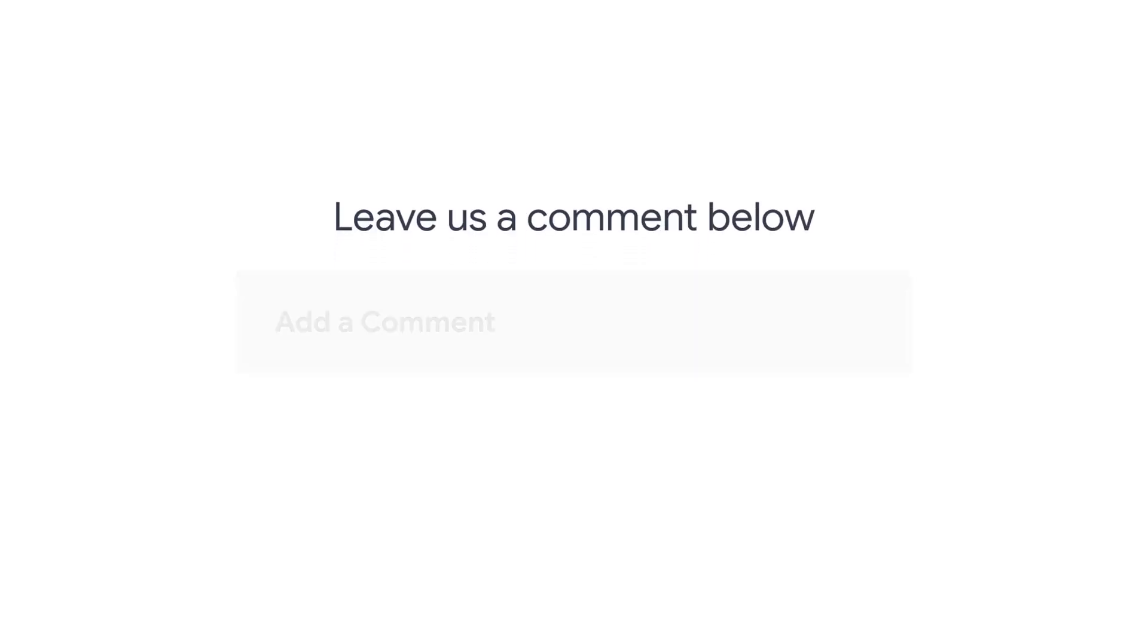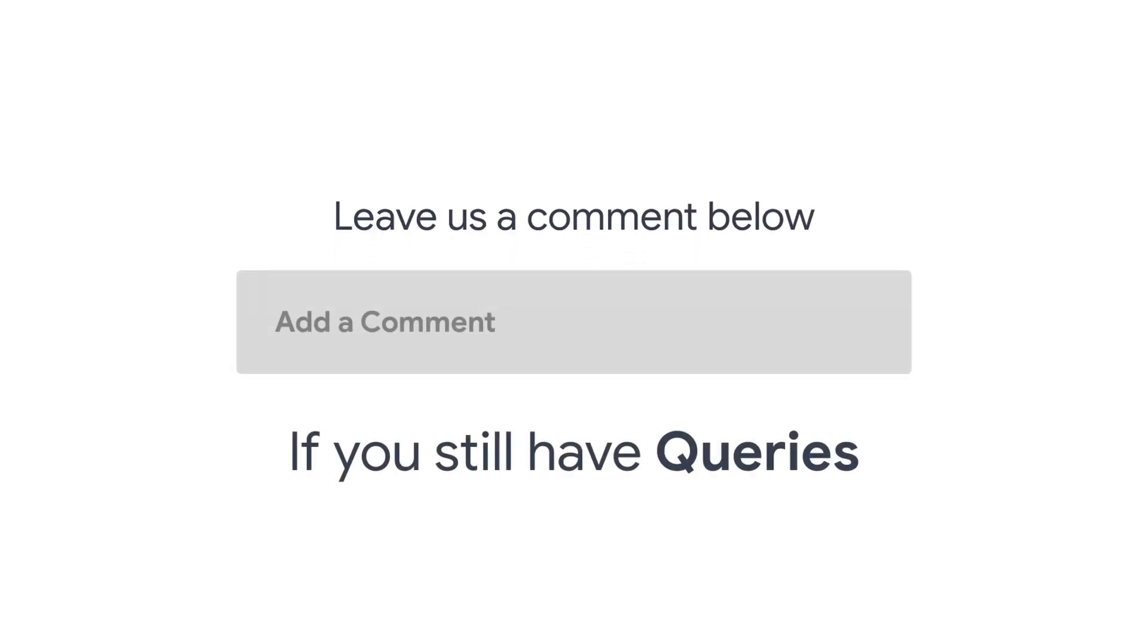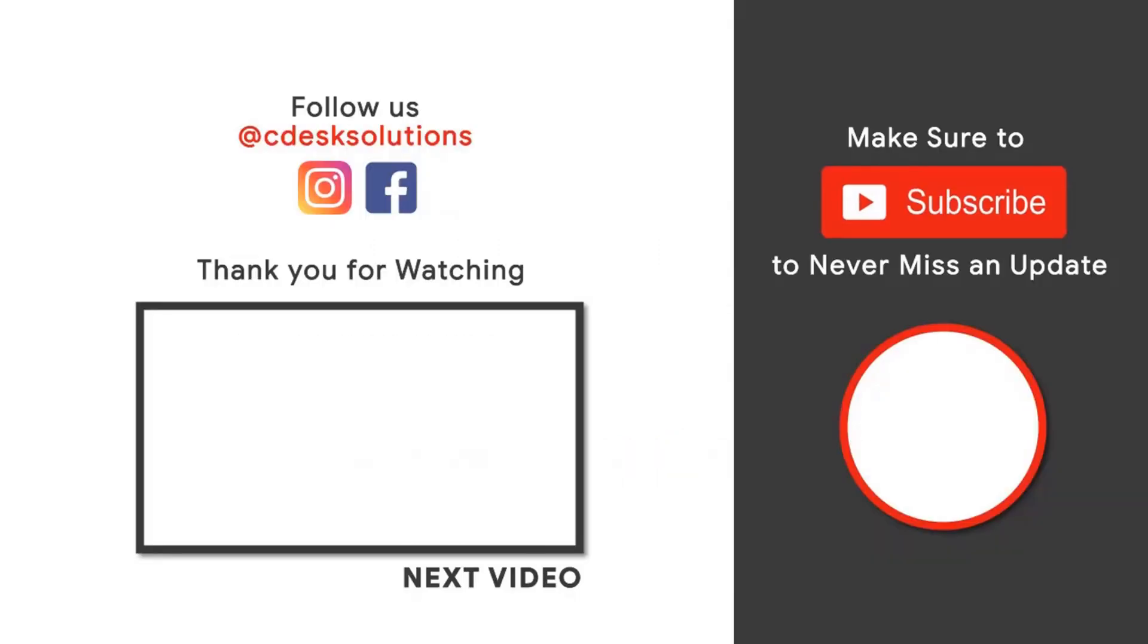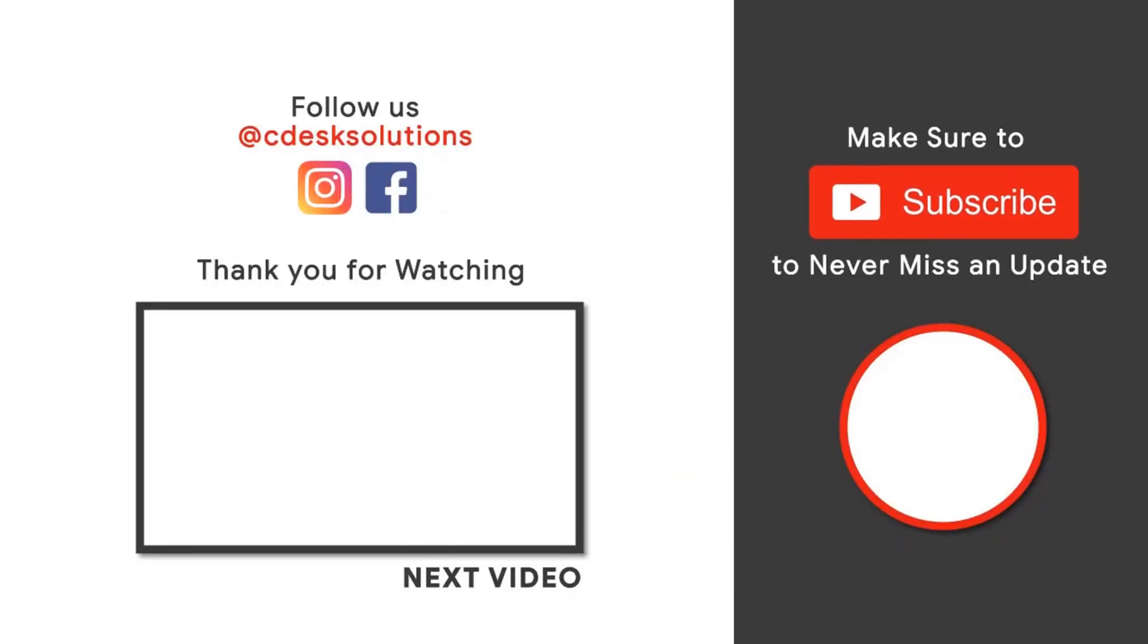Leave us a comment below if you still have any queries. Make sure to subscribe to our channel so you never miss such videos.